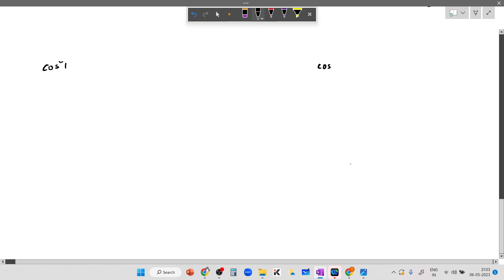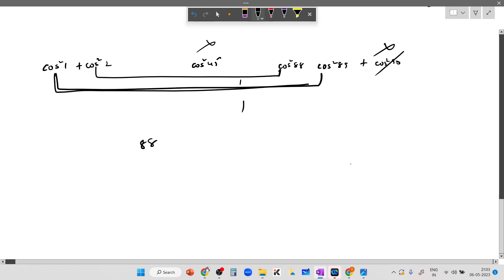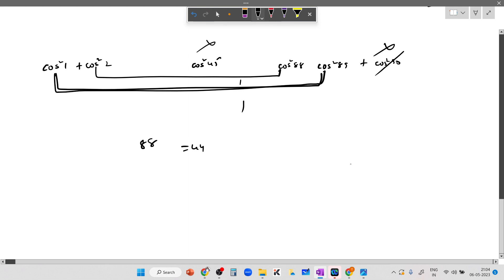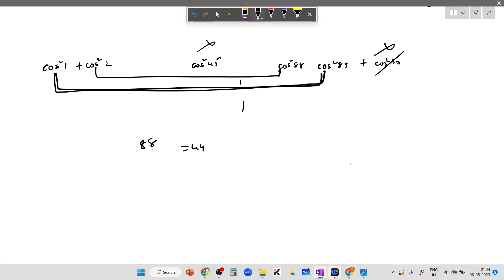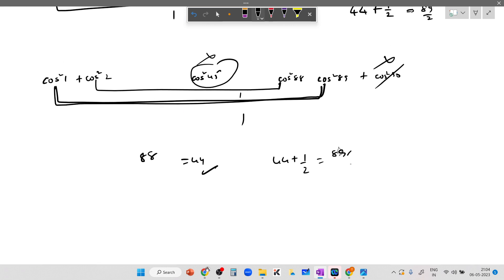To clarify: pairing cos square 1 with cos square 89, cos square 2 with cos square 88, and so on up to cos square 44 with cos square 46 gives 44 pairs each equaling 1, totalling 44. Adding cos square 45 equals 1/2, the final answer is 44 plus 1/2 equals 89/2.